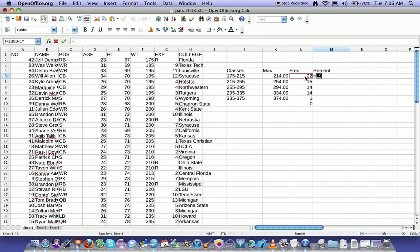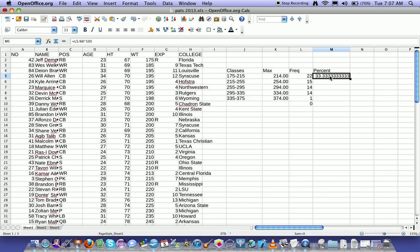And then I might say something like equals this, the frequency, divided by 66. And remember, it's percent, so I'm going to multiply it by 100, because percent is part divided by total times 100. So that's going to find the percent.